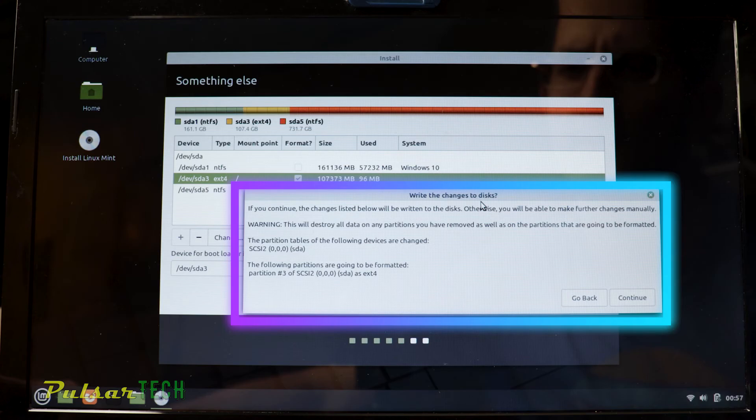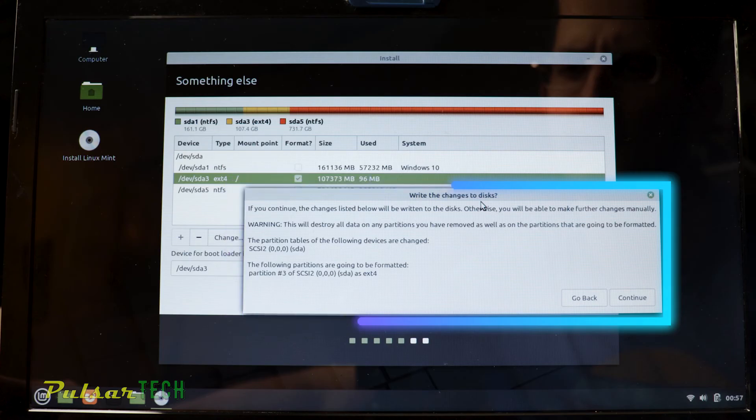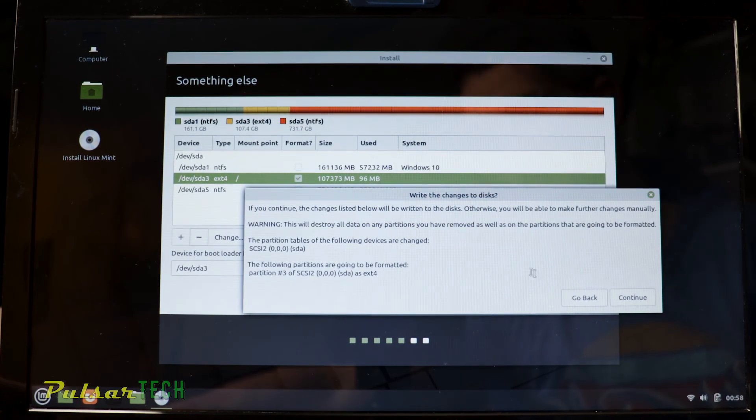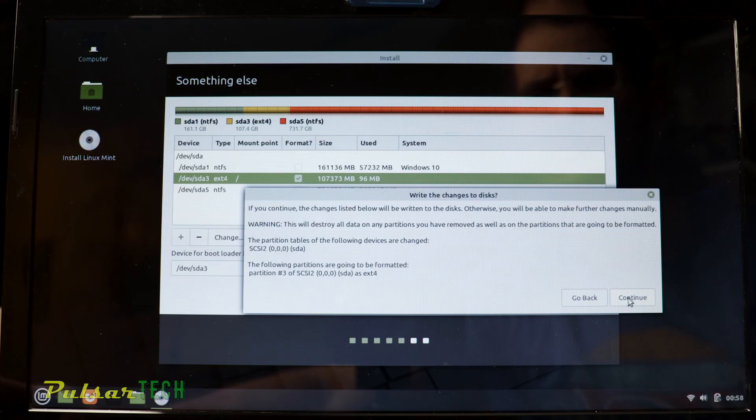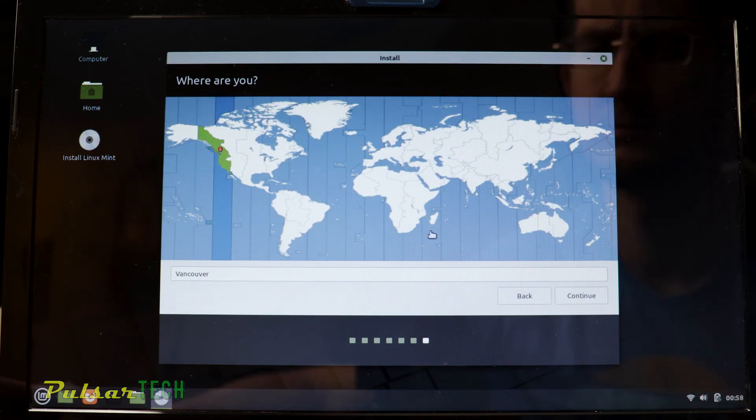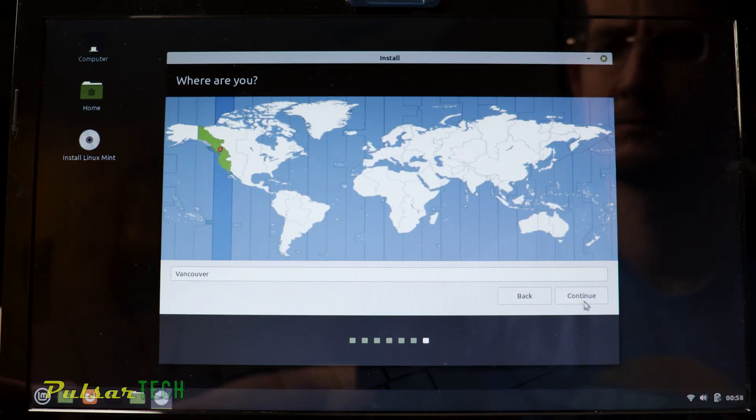So make sure there is no important information saved on this partition. Otherwise, you will lose that information permanently. So if you haven't checked that yet, don't click continue. If you're sure there is no important data on that partition, go ahead and press continue. Then you need to choose the time zone. Press continue.